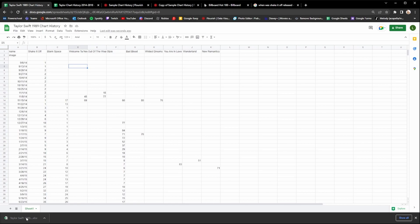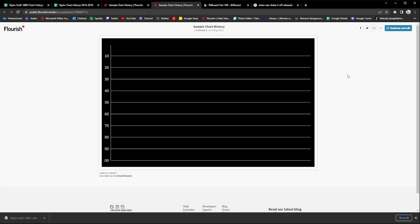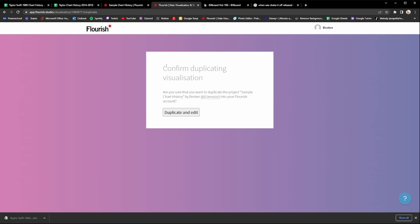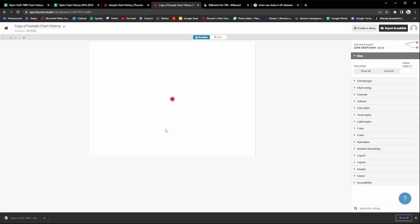Once you've downloaded your data, you're going to want to go to a website called Flourish. I will leave a link in the description to my template for Flourish. Once you've clicked that it will probably ask you to create an account — go ahead and create your account with Google or whatever you prefer. It should take you to something that looks like this. This is my template I use to make all my chart history videos. Go up to the top right corner where it says 'Duplicate and Edit' and press that, then confirm to duplicate and edit.